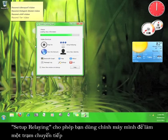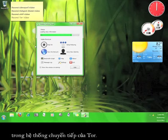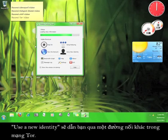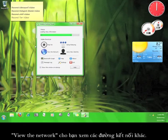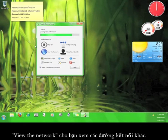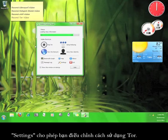Setup Relaying gives you the opportunity to use your computer as part of Tor's relay network. Use a new identity will route you through the relay network in a new way. View the network will allow you to see the different connections.